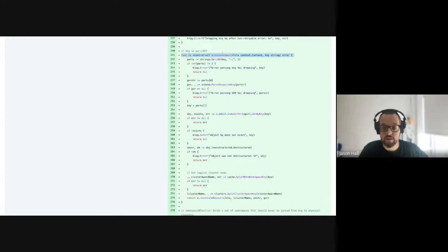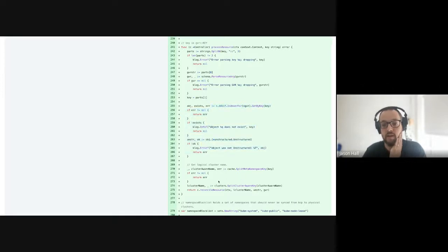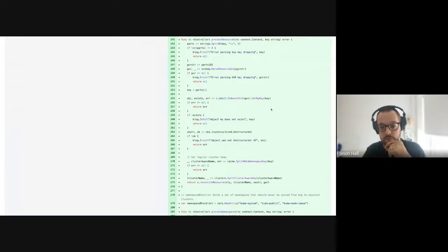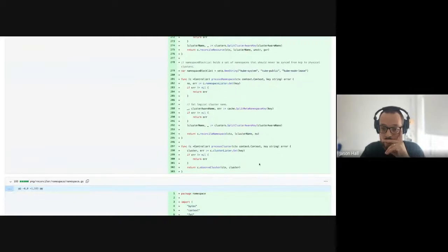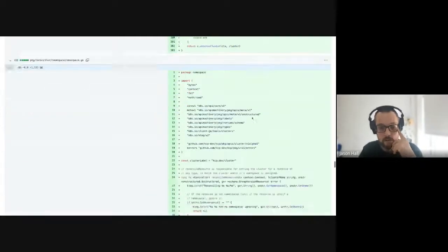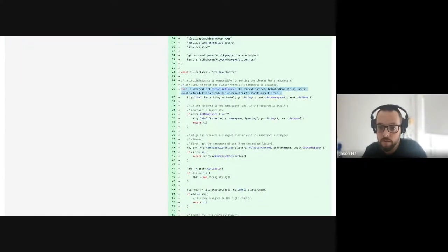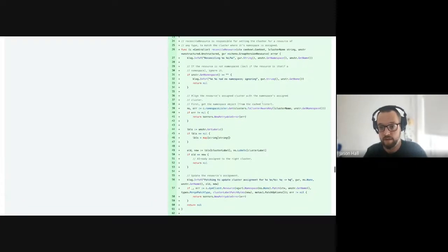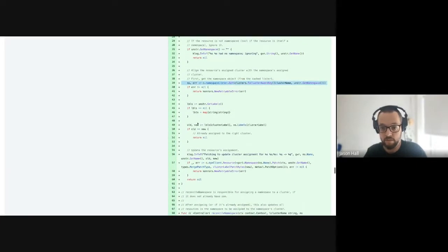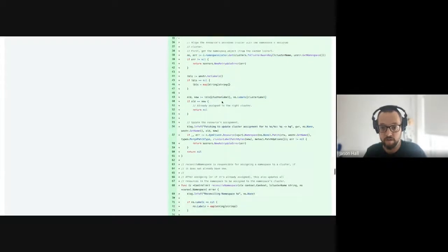When it processes a resource, all the interesting stuff happens. It splits out everything, passes in the logical cluster name of that resource, the unstructured object, and its GBR — group-version-resource. The interesting part in reconciling a resource is it looks up in the lister cache its namespace in the same logical cluster. If it's already assigned to the right cluster, there's nothing to do.